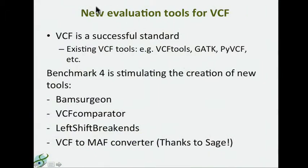In addition to providing data to evaluate the performance of mutation callers comparatively, Benchmark 4 has also been stimulating the creation of new evaluation tools for VCF files.